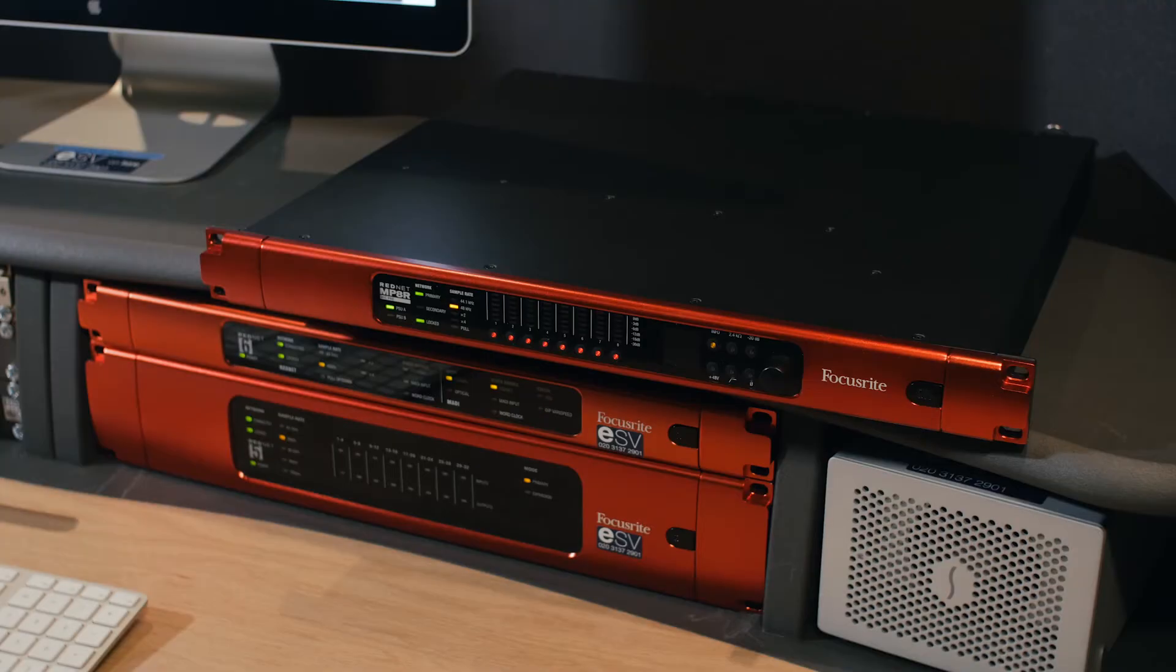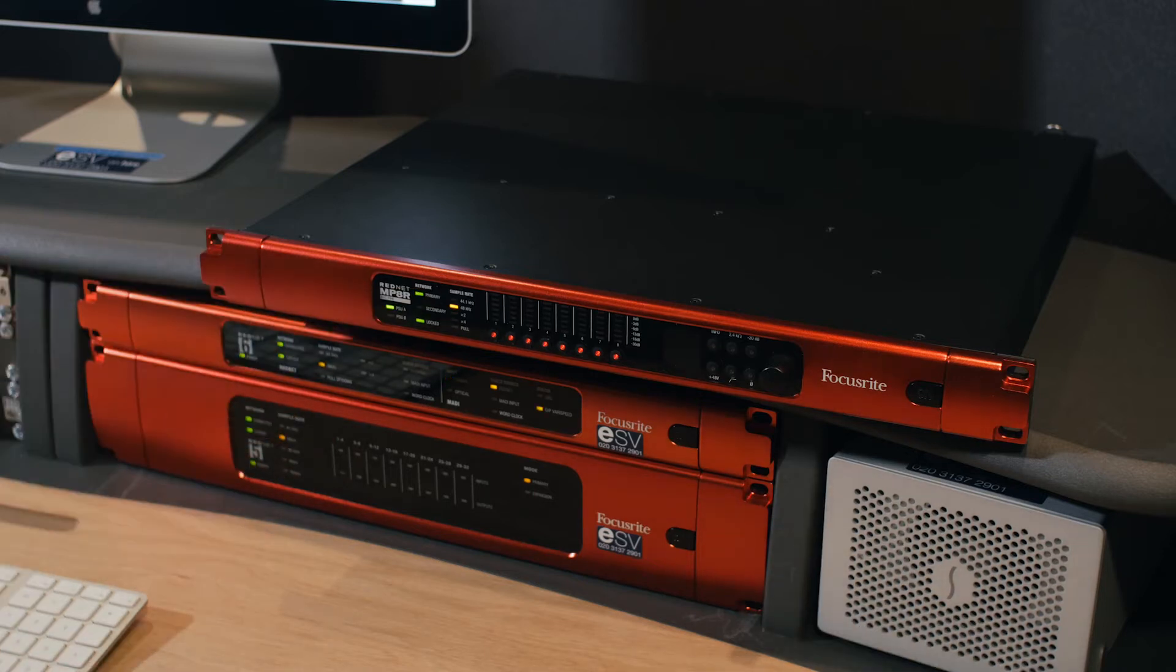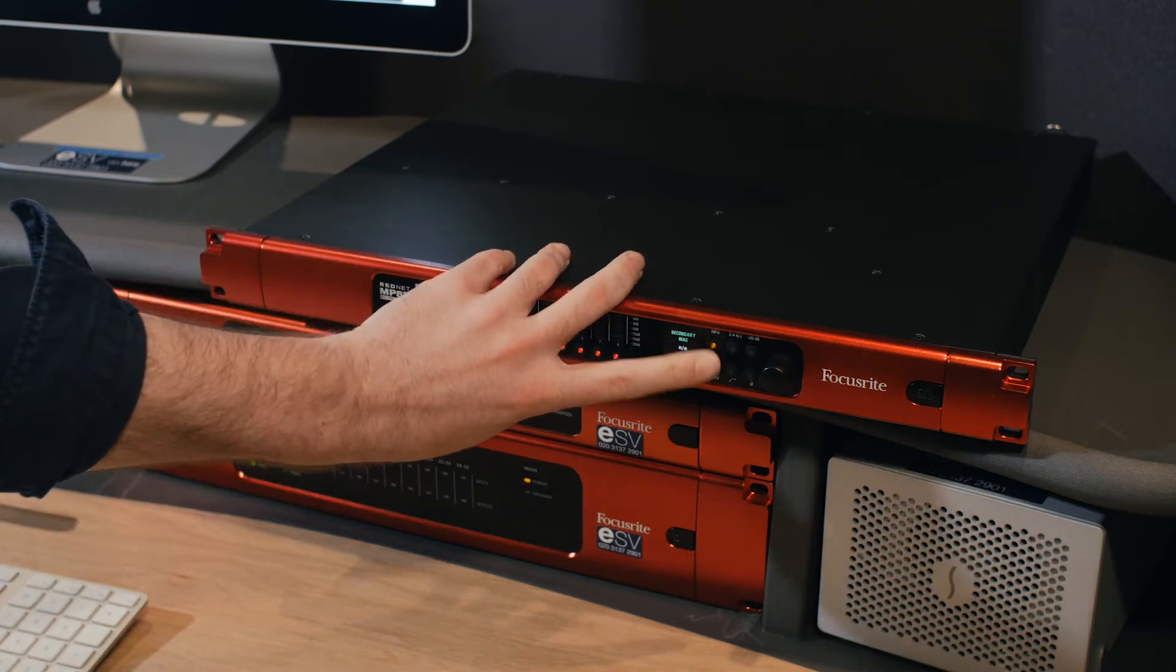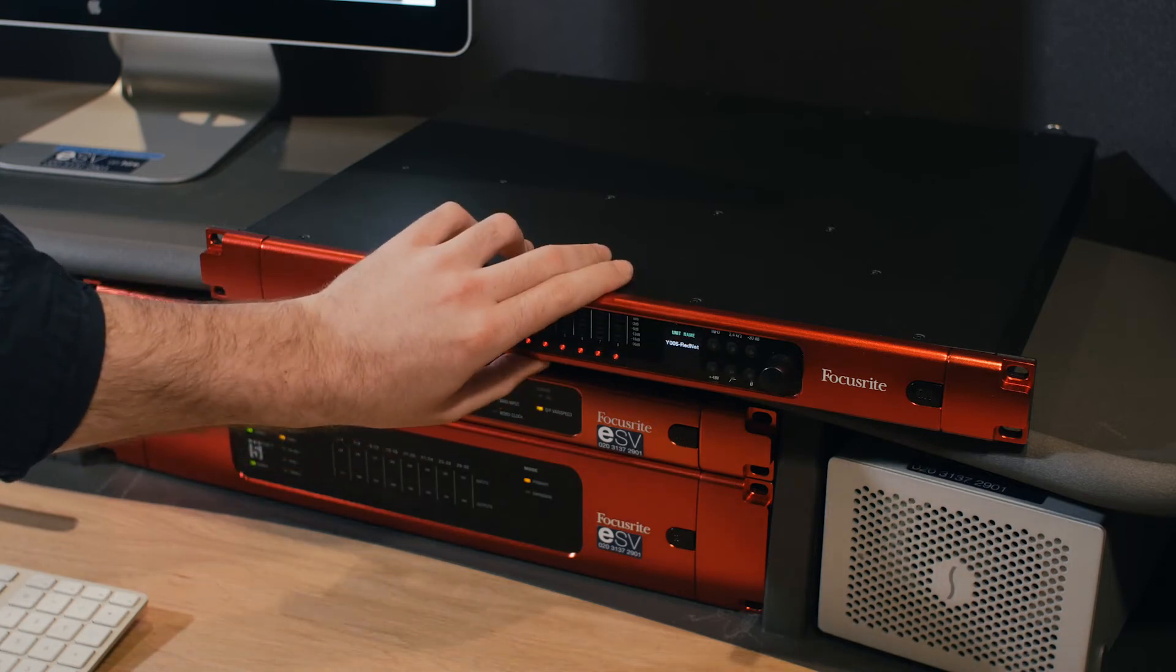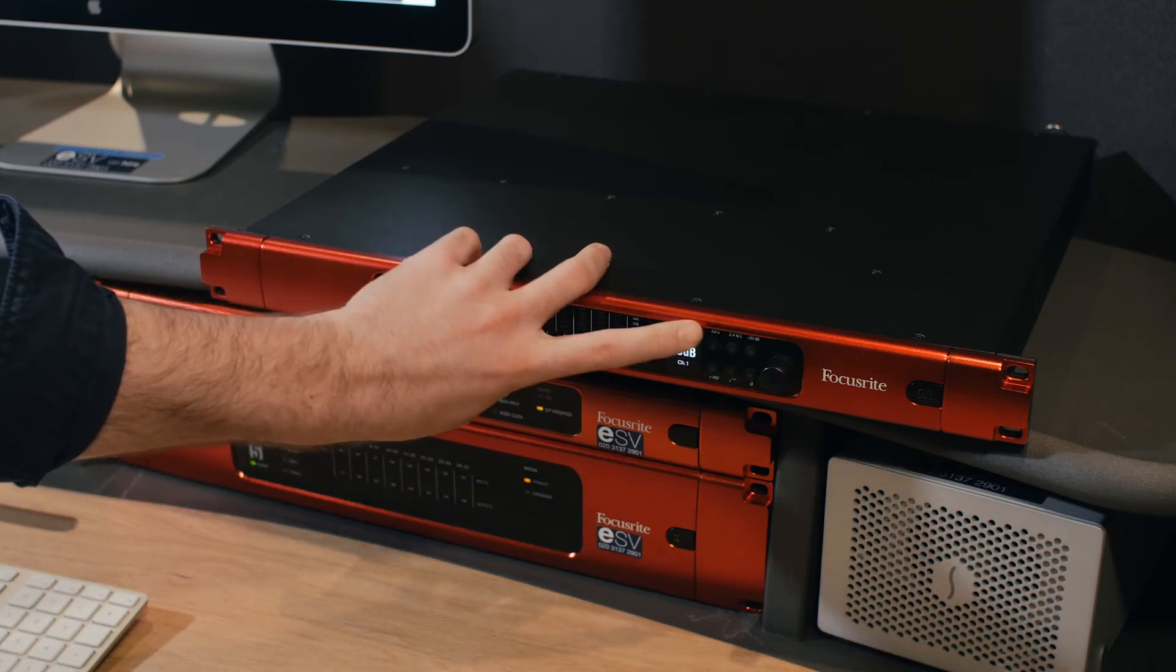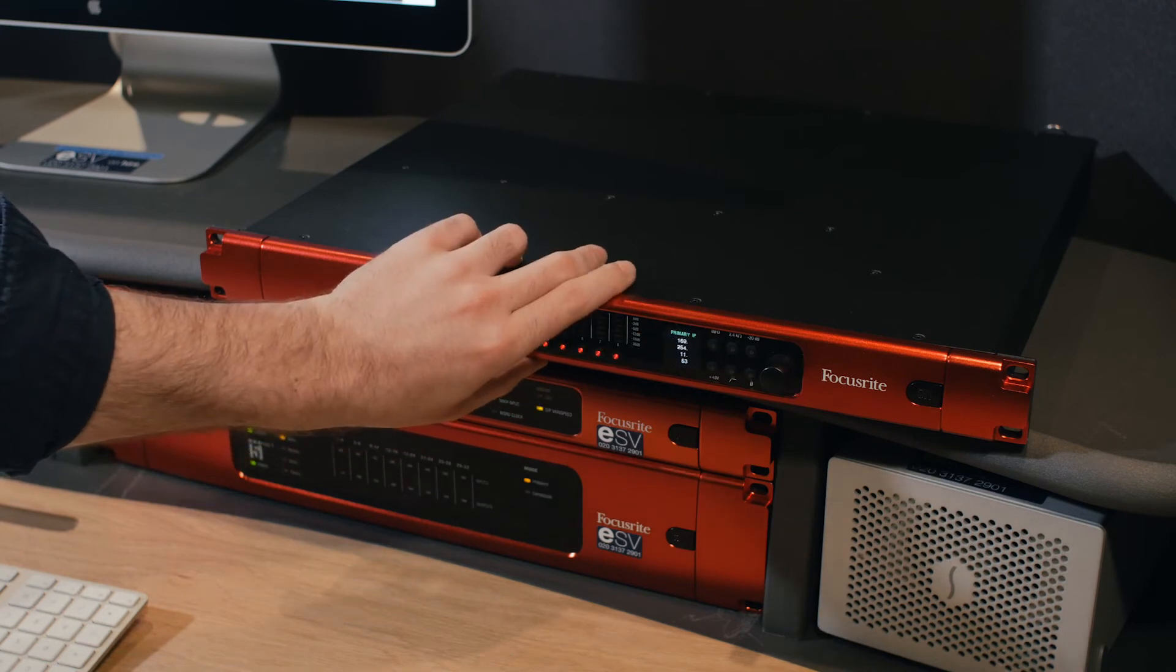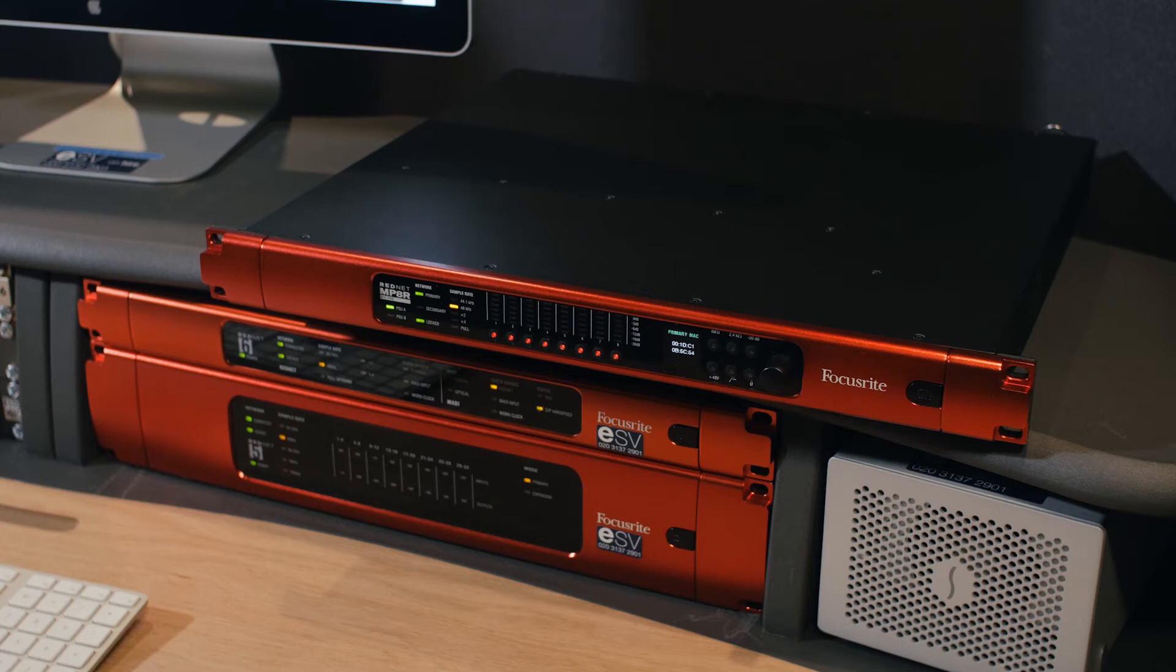You now have larger input metering on the preamps. You also have an info button which allows you to recall primary and secondary IP addresses, unit names, and a number of different pages providing you with useful information in the live scene when you need to start recalling things quickly.